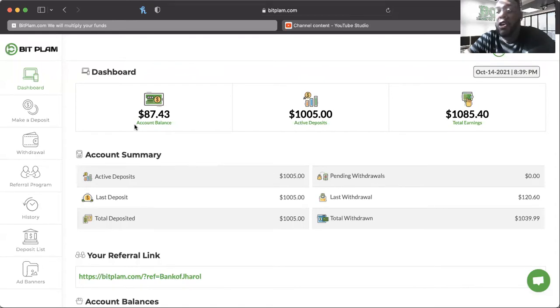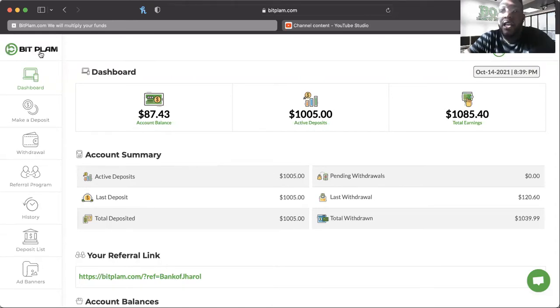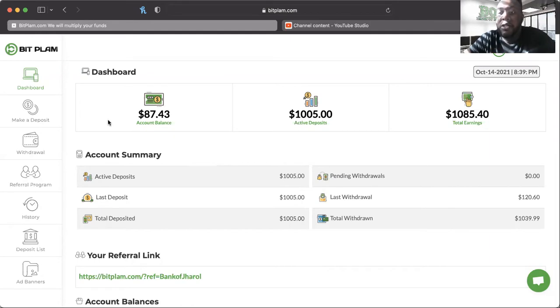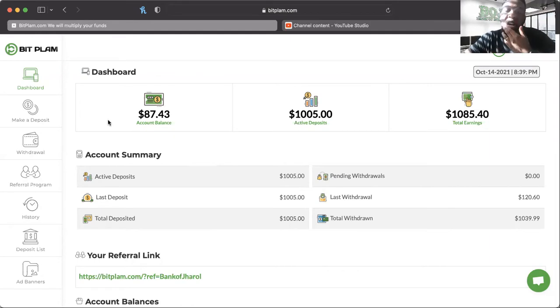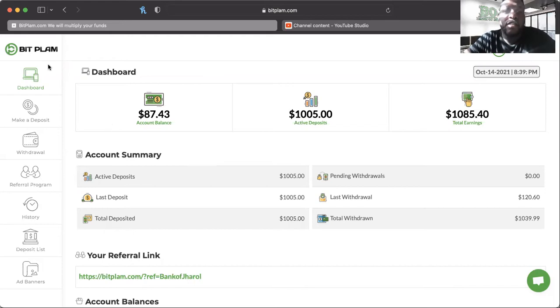All right, this is BitGlam.com. Now we all know that BitGlam starts at 4% and they have two plans, 4 and 5% based on how much you put in. I think the 5% starts at $5,000, 4% is anything less than that.